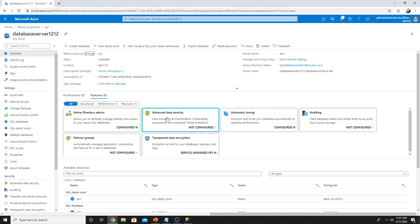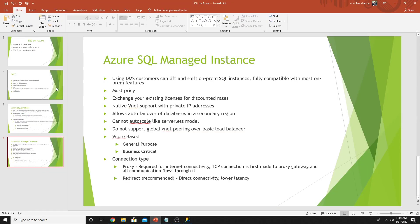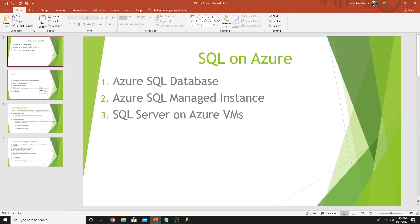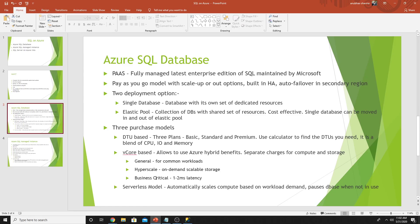There are other options like advanced data security, auditing, failover group, TDE, which we will touch in our other videos. This video was all about showing you the options we have in Azure to set up our SQL databases. We saw what is an Azure SQL Database, what two deployment models it has, single or elastic pool. The different purchasing models: DTU based, vCore based and serverless model. Under vCore based, we have three categories: general, hyperscale, business critical. And under DTU based, we have three plans: basic, standard, premium.